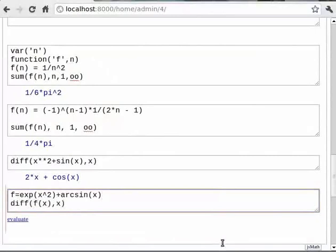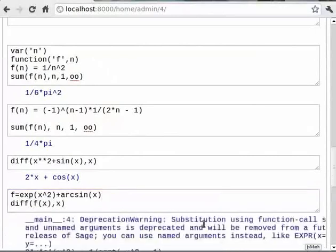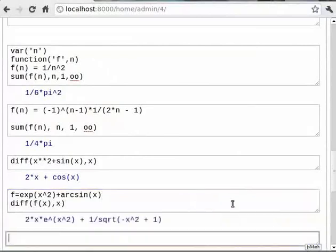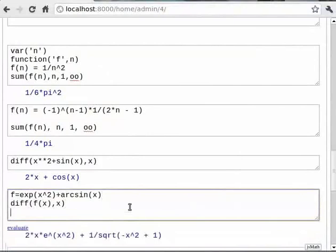To get a higher order differential, we need to add an extra third argument for the order. So we can type `diff(f(x), x, 3)`. In this case it is 3.